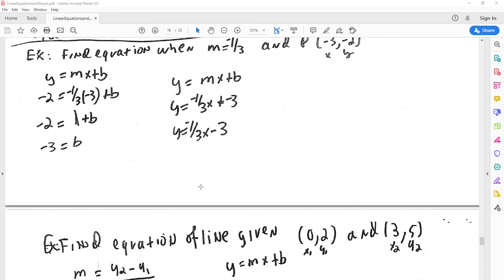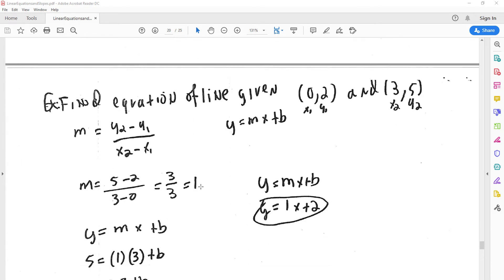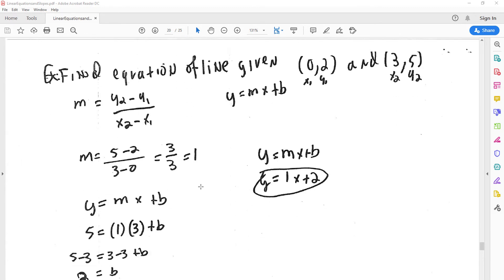Next, they ask us to find an equation of the line given two points, and we don't have a slope. So we have to find the slope first, then find the y-intercept, and then we can get an equation for the line. We plug in our two points and find our slope. Then we find the y-intercept, and we can plug in for slope and y-intercept to get the equation.